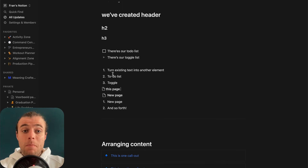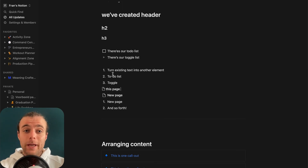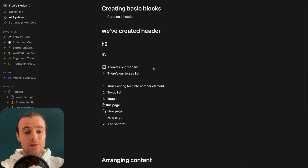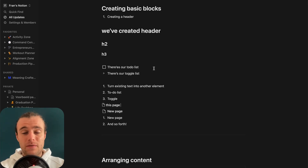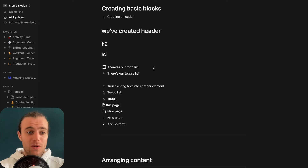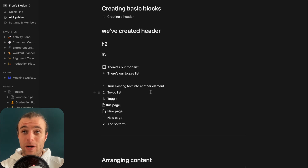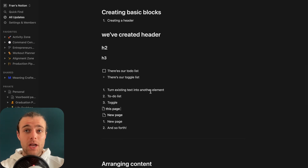Like I said, there are many, many different blocks — do play around with them. There's a whole world of things to experience: embeds, images, videos, audio, links, documents — you name it. We've got the whole array of items. So do play around with those.